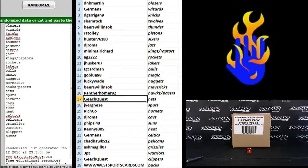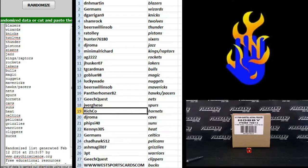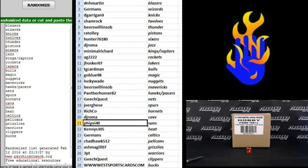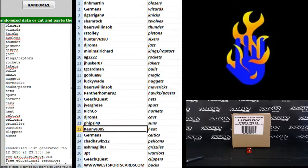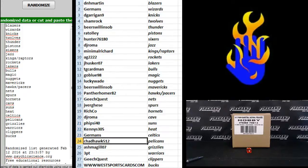Geach Quest Nets, That Guy Jerry Spurs, Rich Coe Hornets, DJ Roma Cavs, Five Side 40 Suns, Kenny S305 Heat, Germans Celtics.